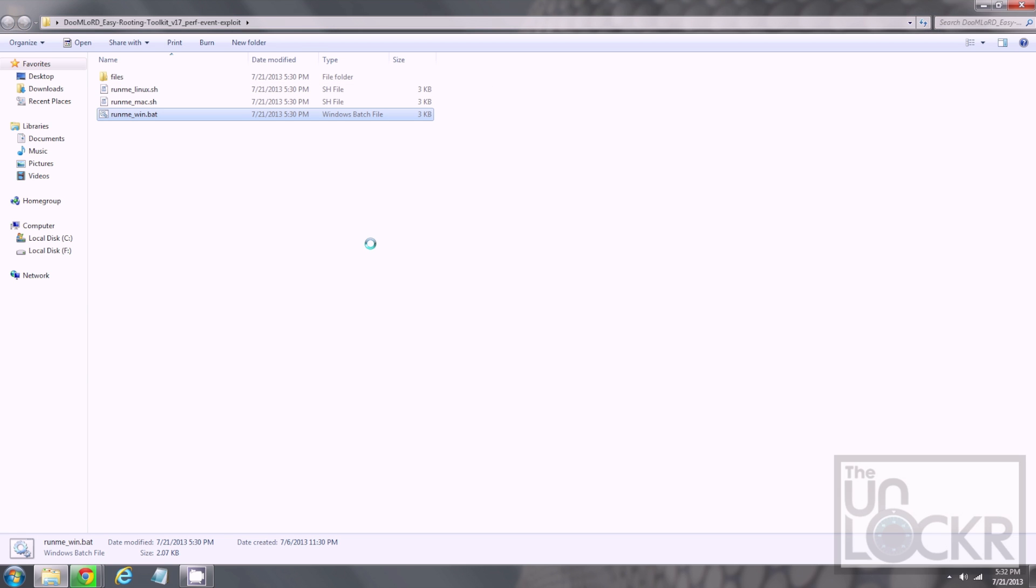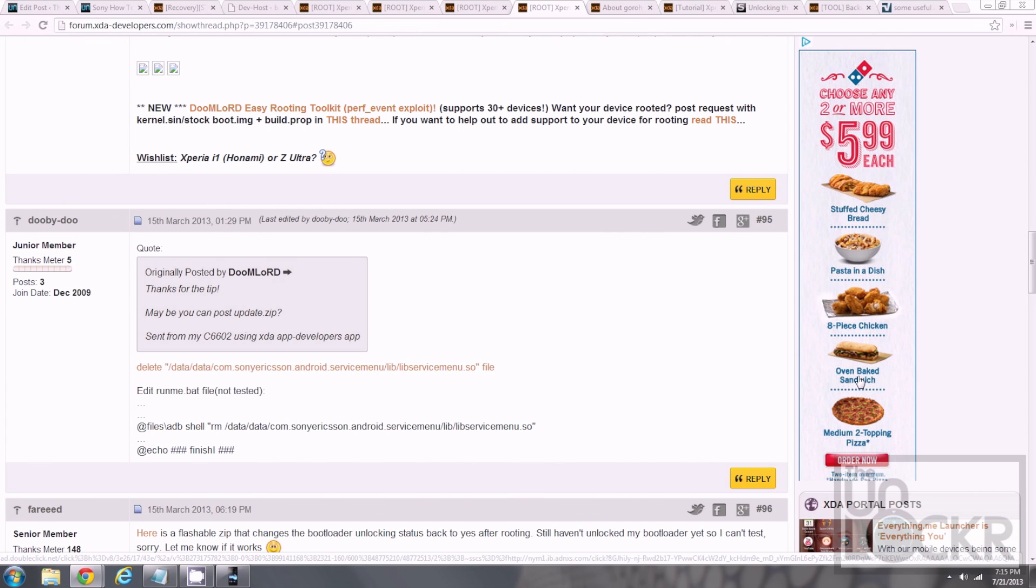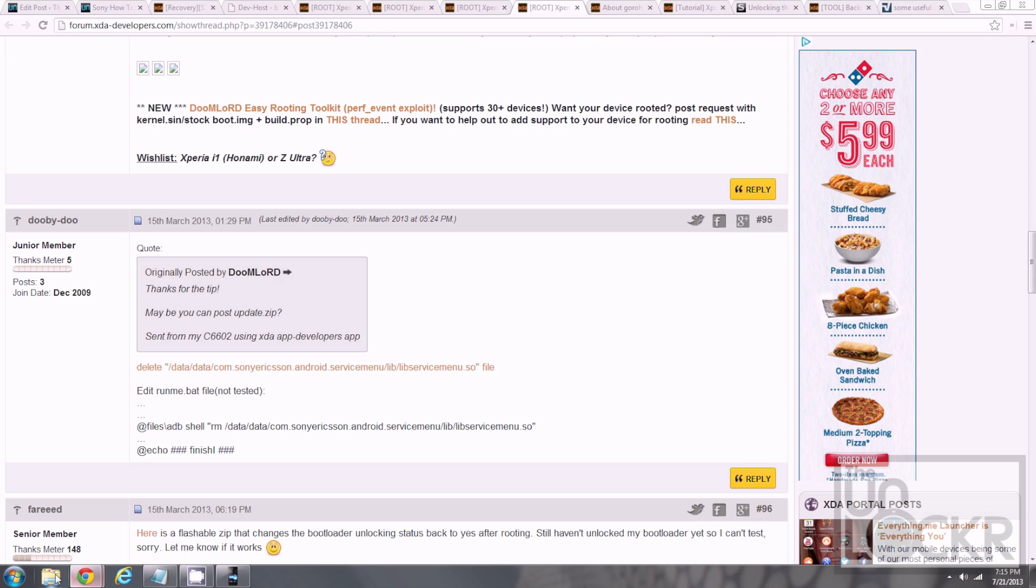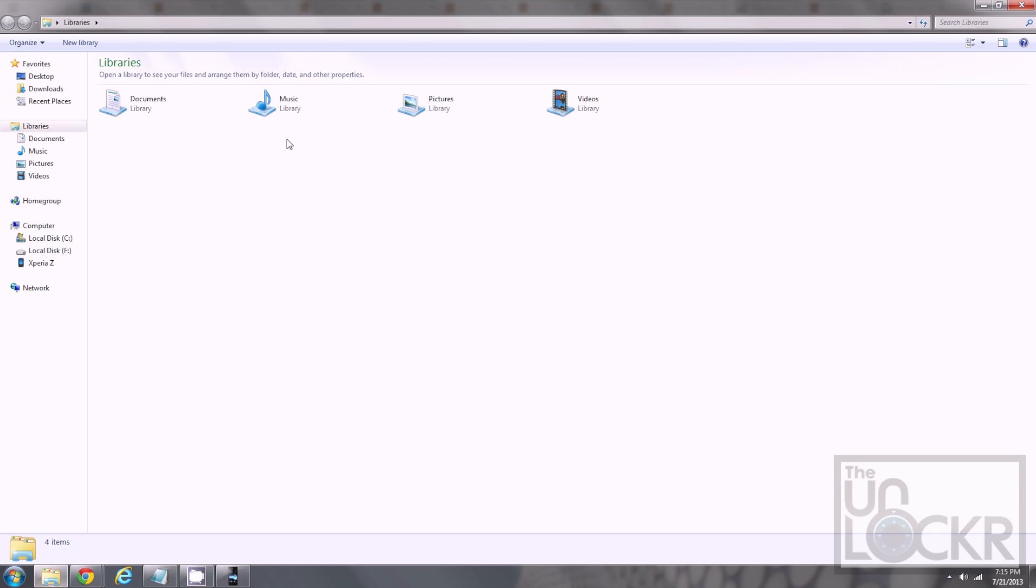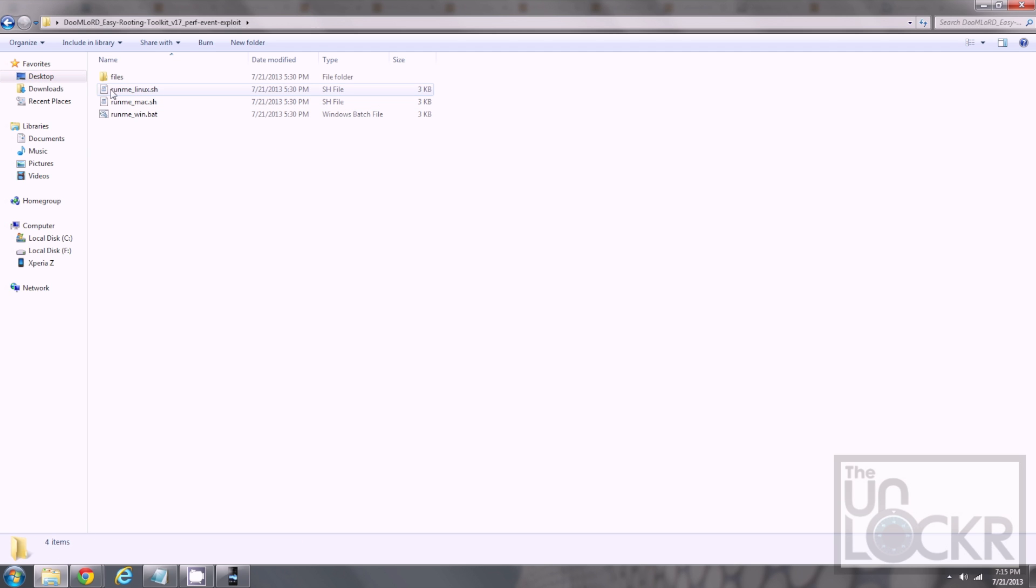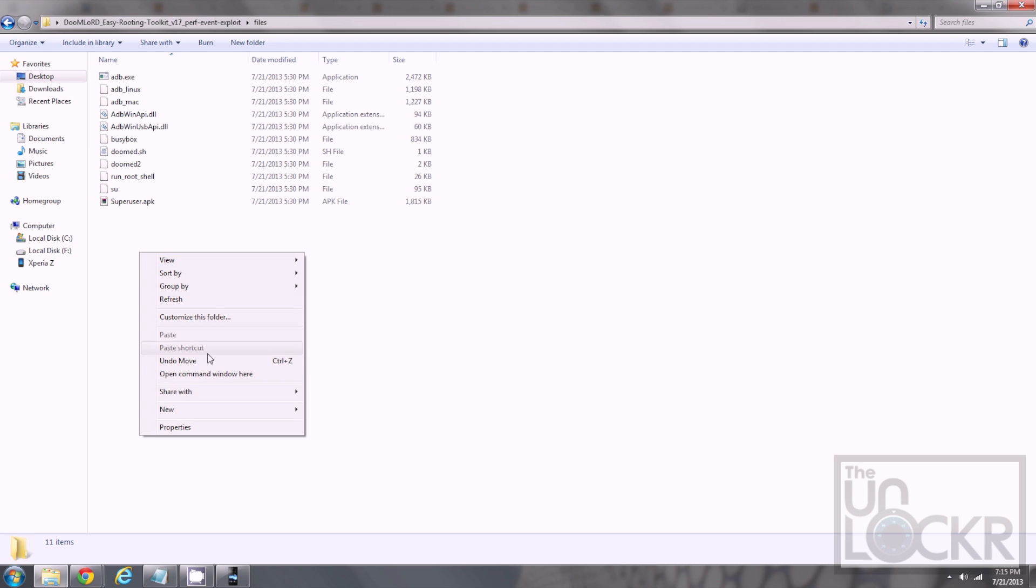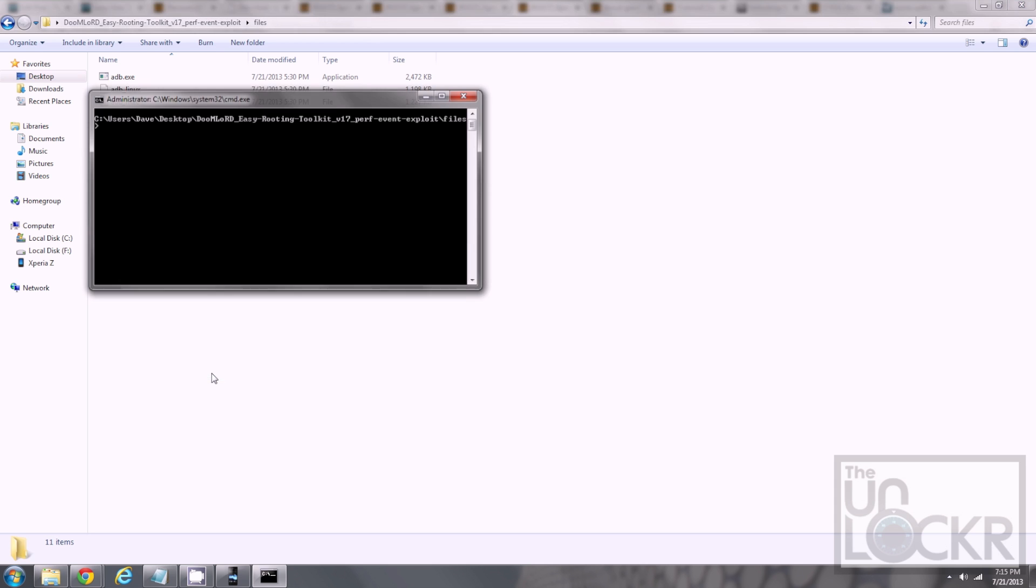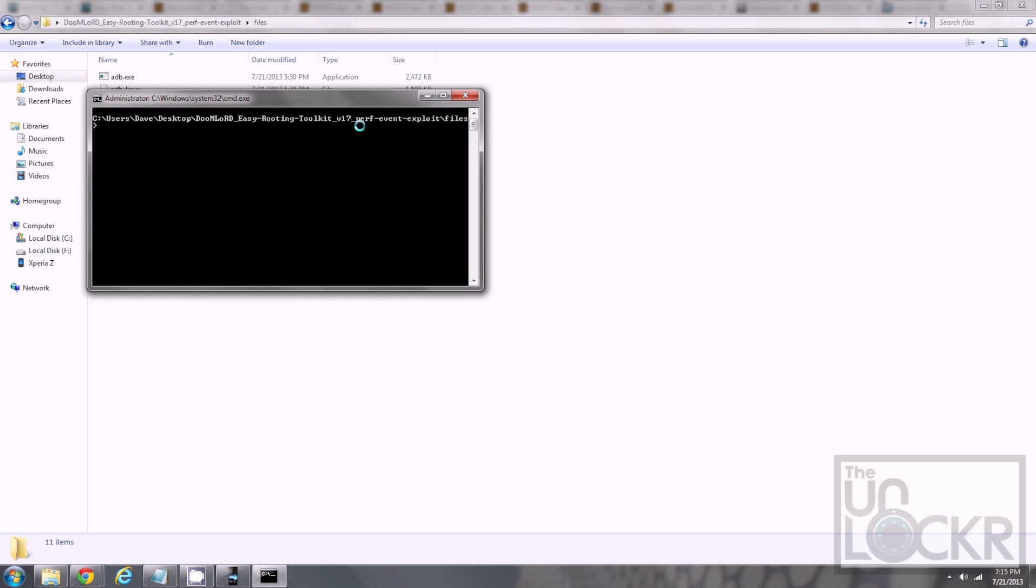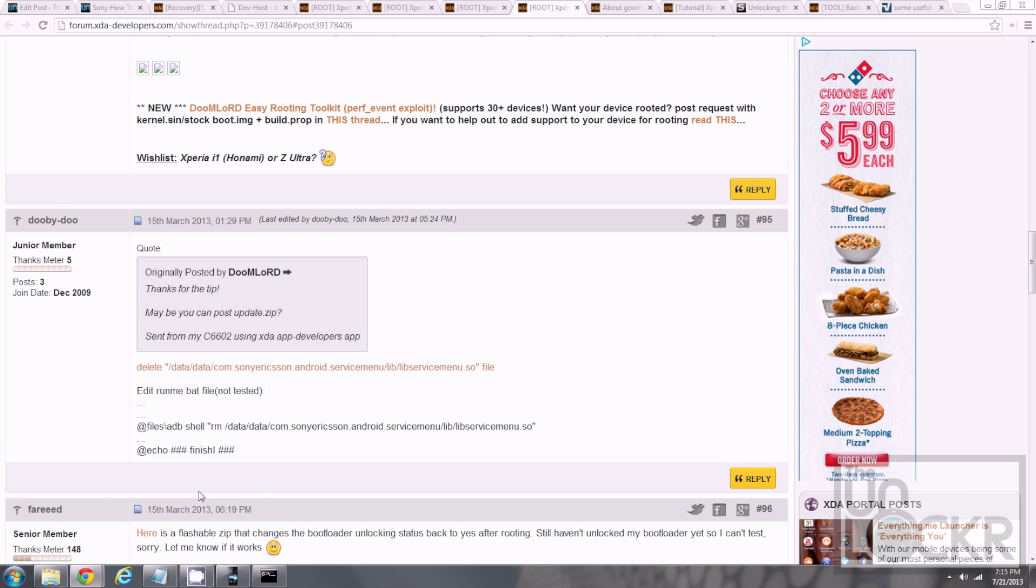Press any key to close the command prompt. And we're gonna do a little thing to solve an issue with the bootloader saying that we can't unlock it after we use this root method. So, go to File Explorer, to Desktop, go to the Doomlord Easy Rooting thing, then Files, and we're gonna hold Shift on the keyboard, and right-click somewhere in a blank area in this folder, and hit Open Command Window here.